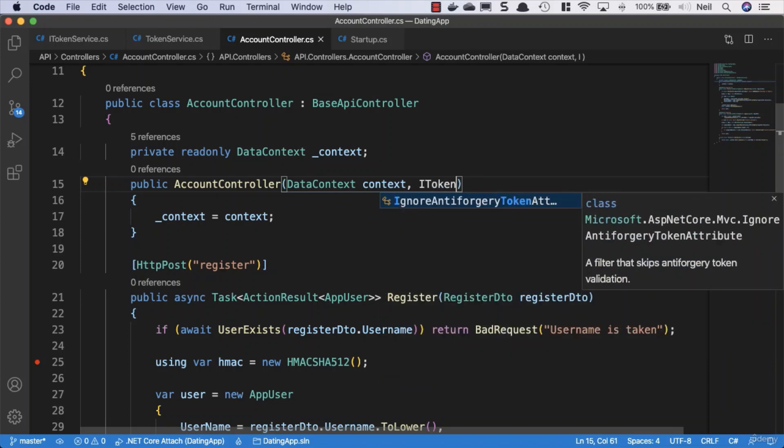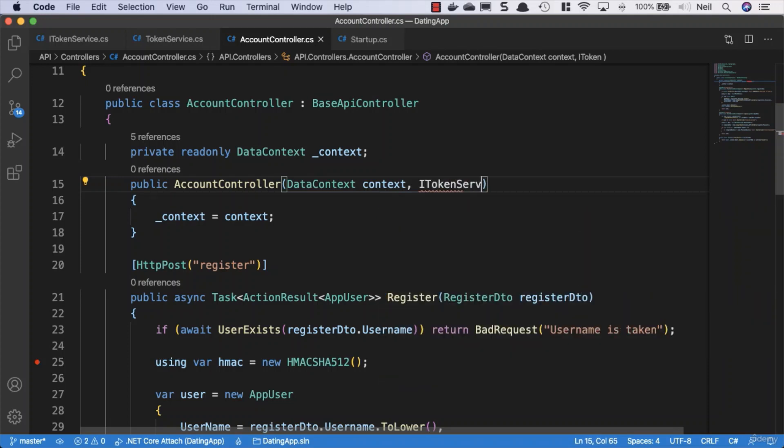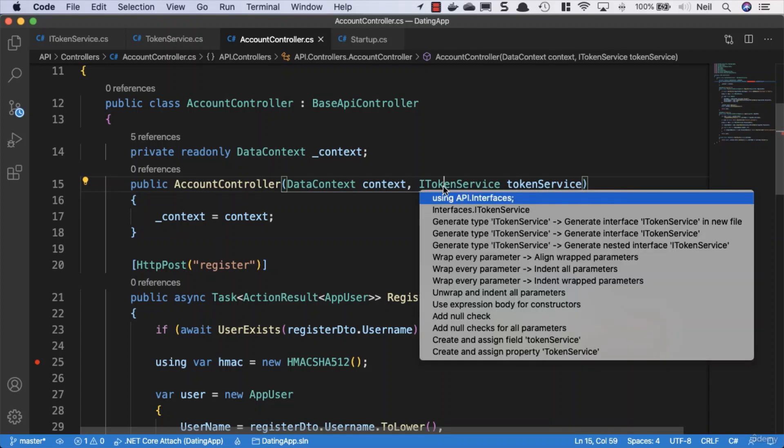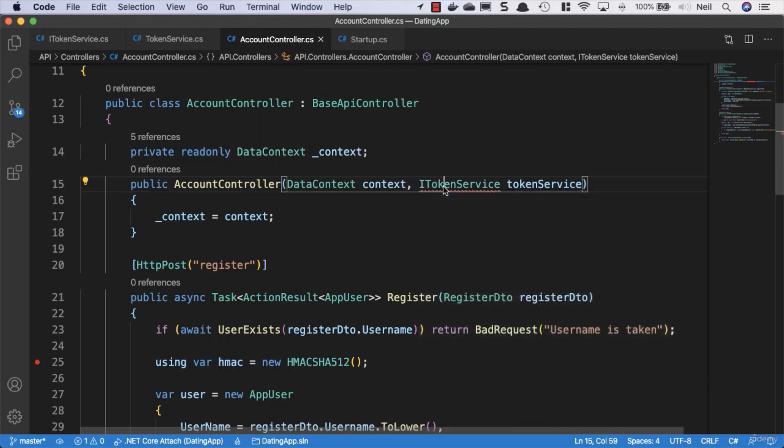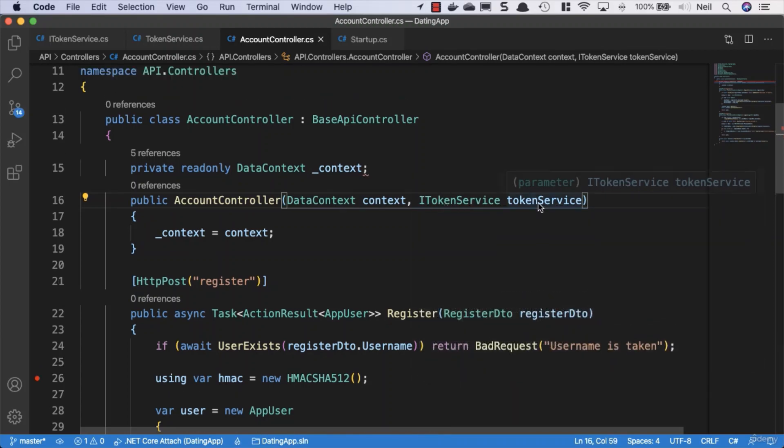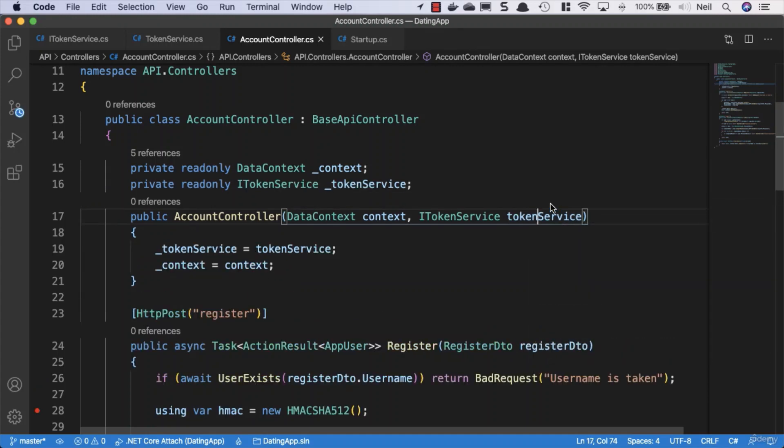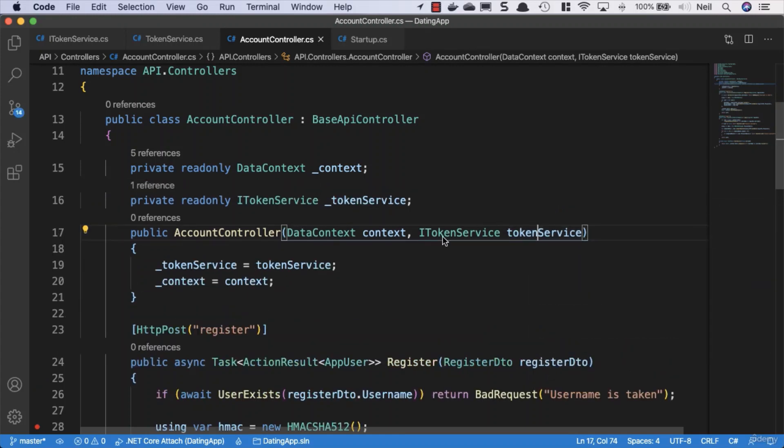We're going to say our ITokenService is token service. Let's bring in the using API interfaces and then initialize the field from parameter.